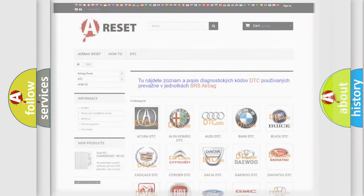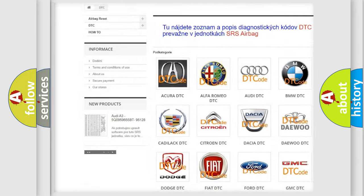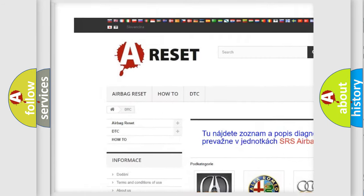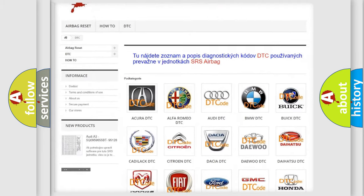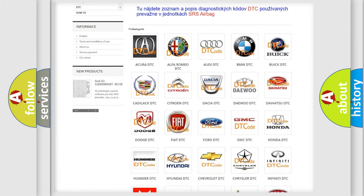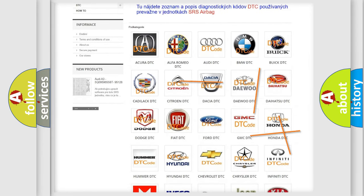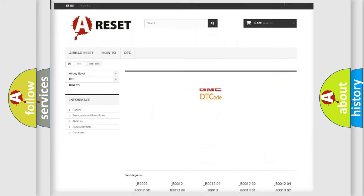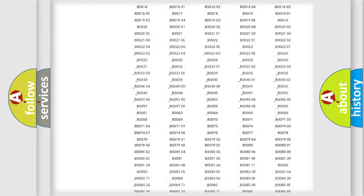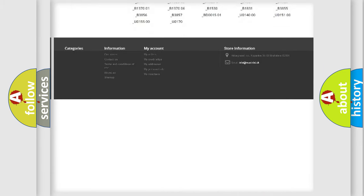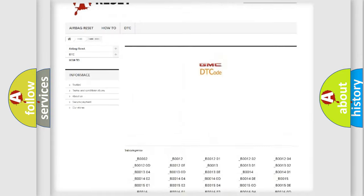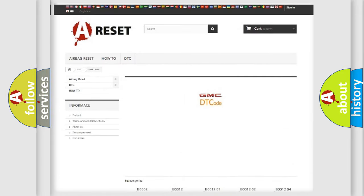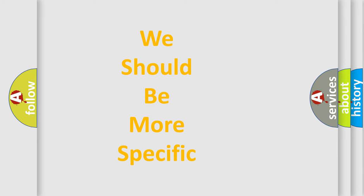Our website airbagreset.sk produces useful videos for you. You don't have to go through the OBD2 protocol anymore to know how to troubleshoot any car breakdown. You will find all diagnostic codes for GMC vehicles and many other useful things. The following demonstration will help you look into the world of software for car control units.